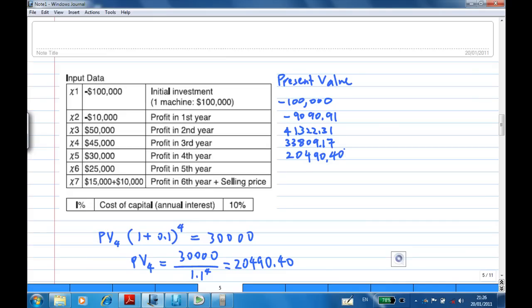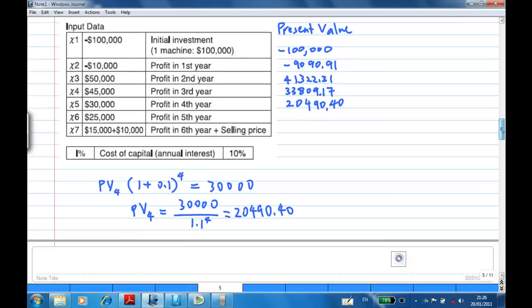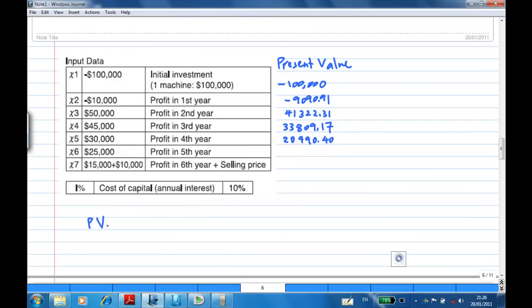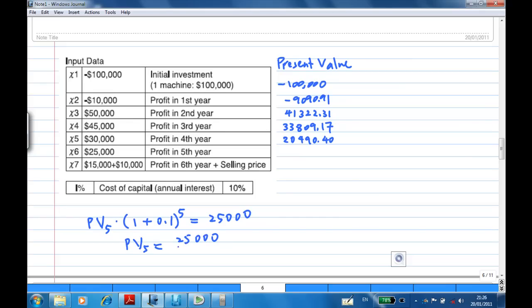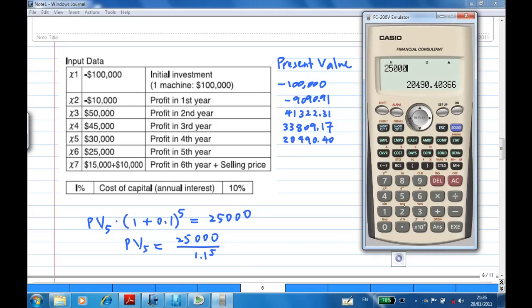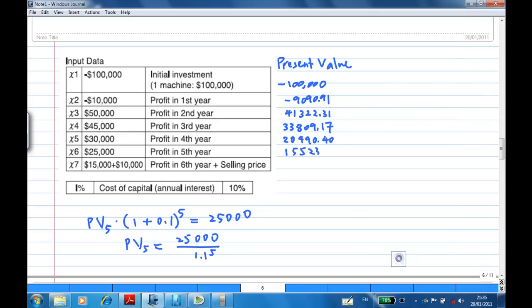Now let's look at the present value of the $25,000 profit in the fifth year, PV5. This amount is put in the bank to grow at 10% for five years to receive $25,000. So PV5 equals $25,000 over 1.1 raised to the power of 5, which gives $15,523.03.